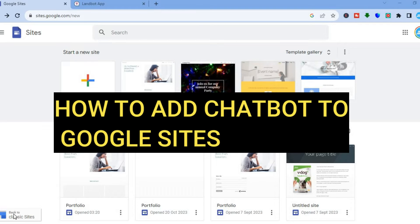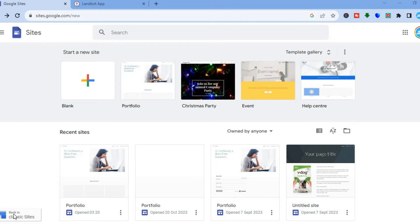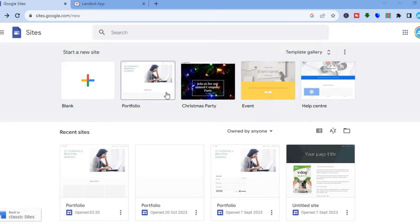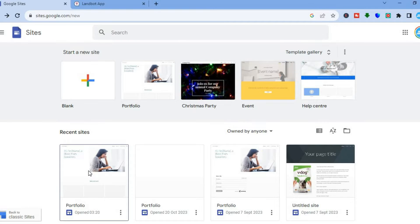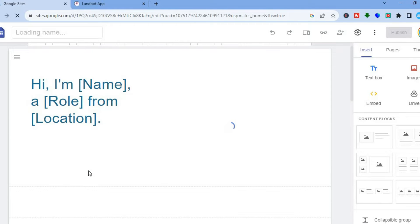Hello everyone, hope you're doing good. In this tutorial I'll be showing you how to add a chatbot on Google Sites. Once you're on sites.google.com, you're going to select the template you'd like to use to create your website, or you can simply select your website if you have one created already.